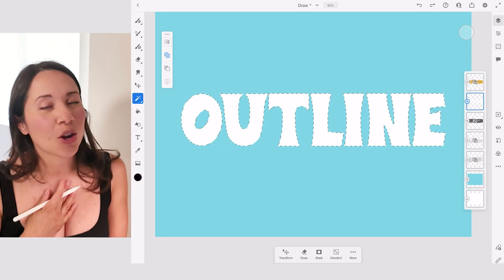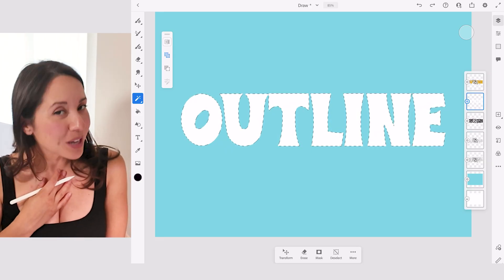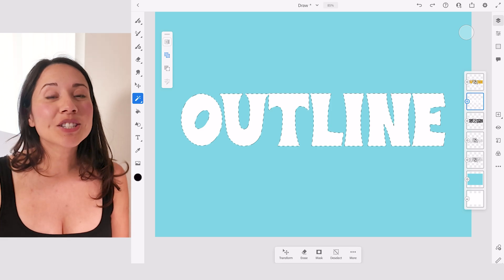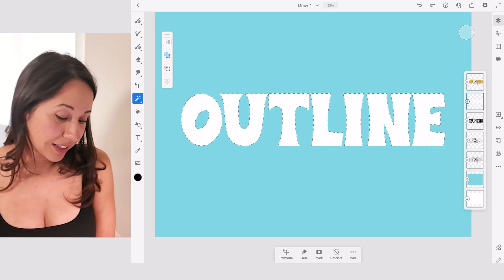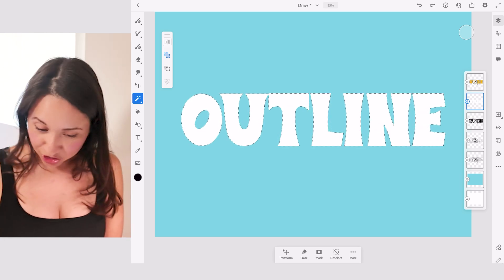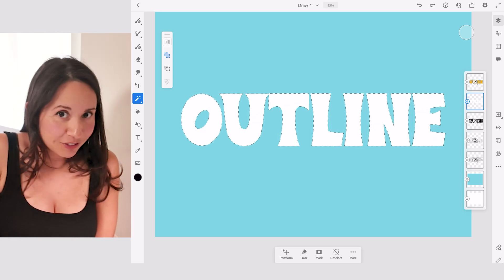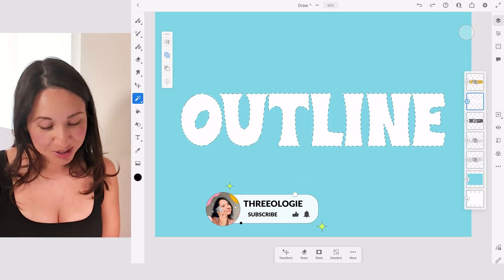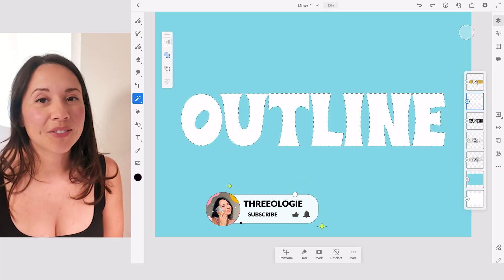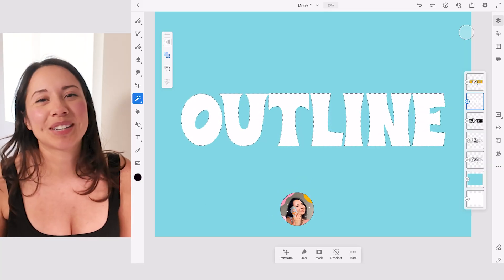But anyways, I hope you guys enjoyed this video and I hope it was helpful. If you guys enjoyed this video and you like lettering, illustration, all things fun, vlogging from time to time, please subscribe to my channel and give this video a like. See you guys in the next video.